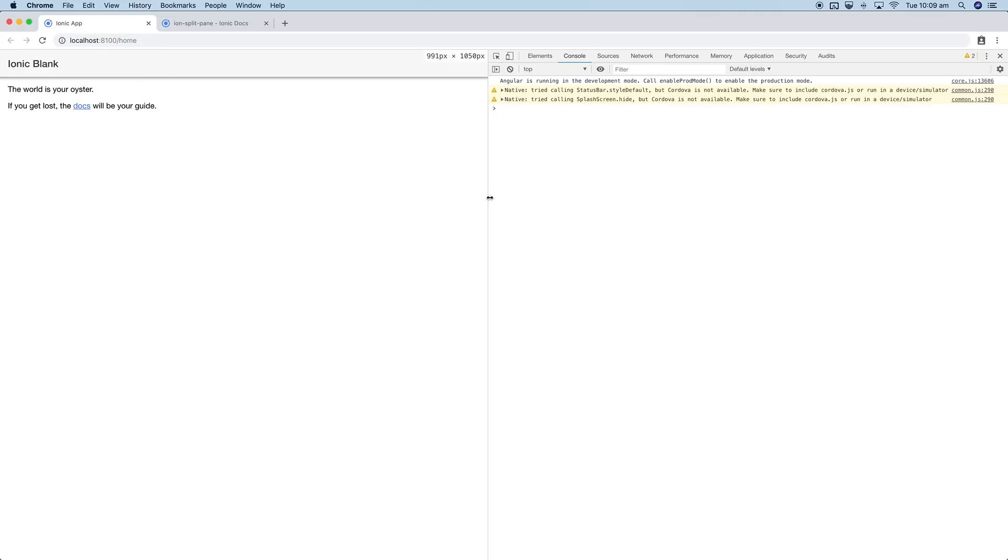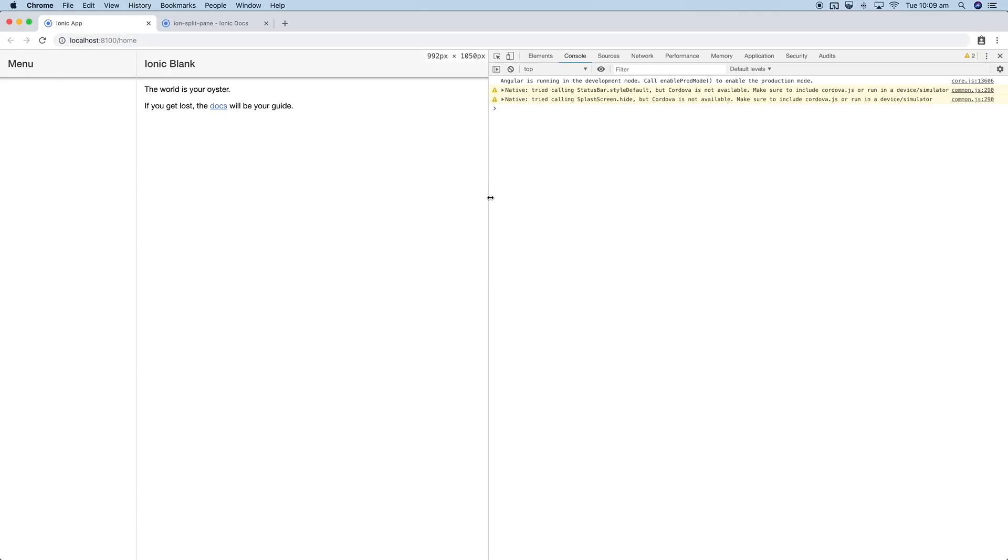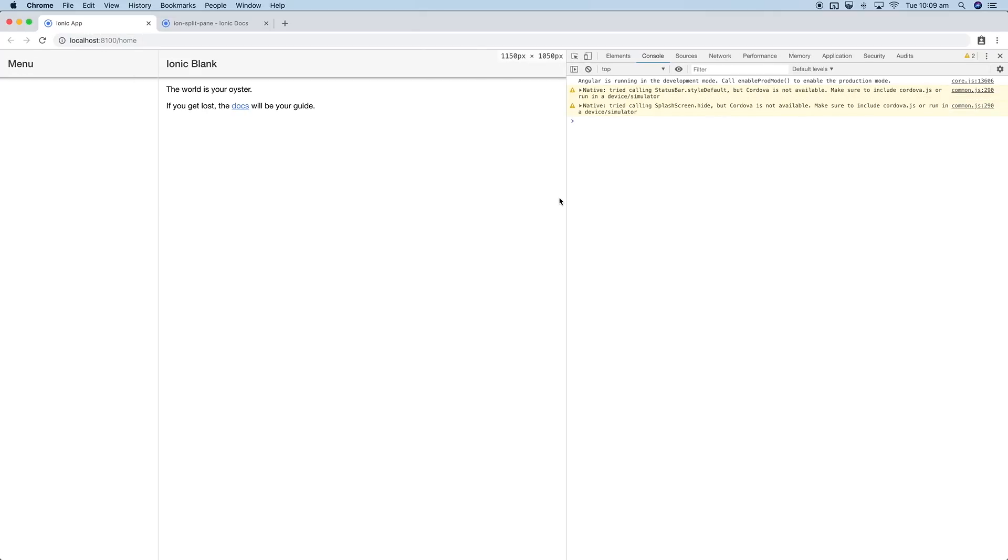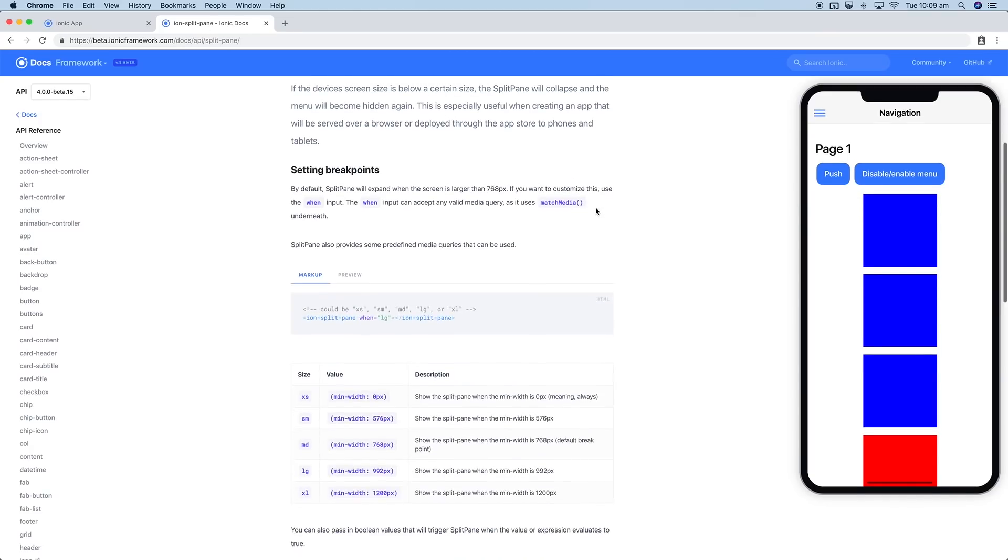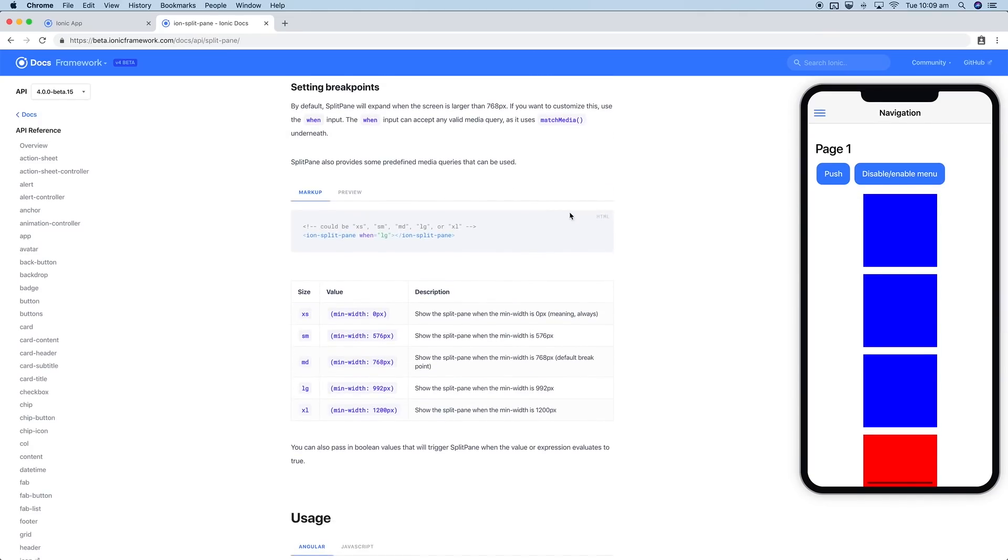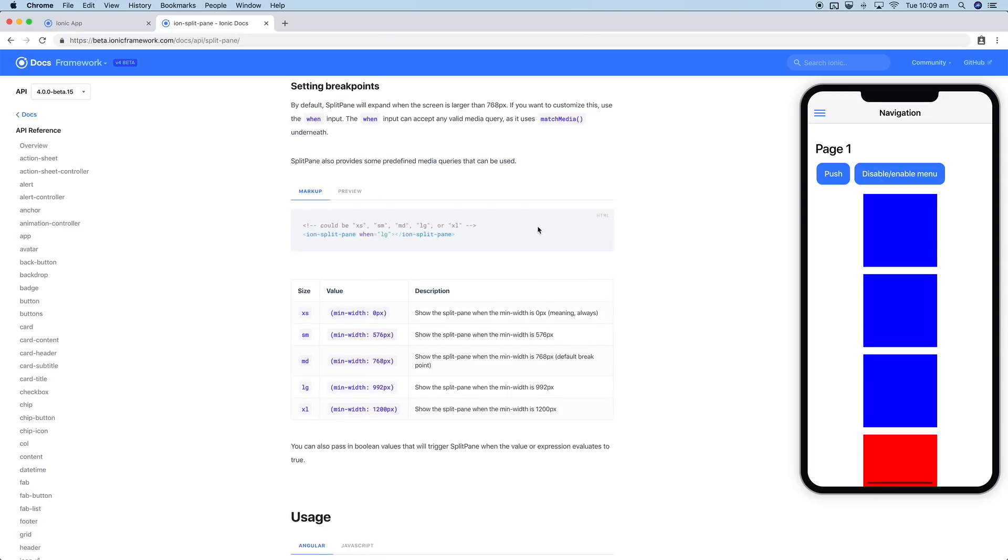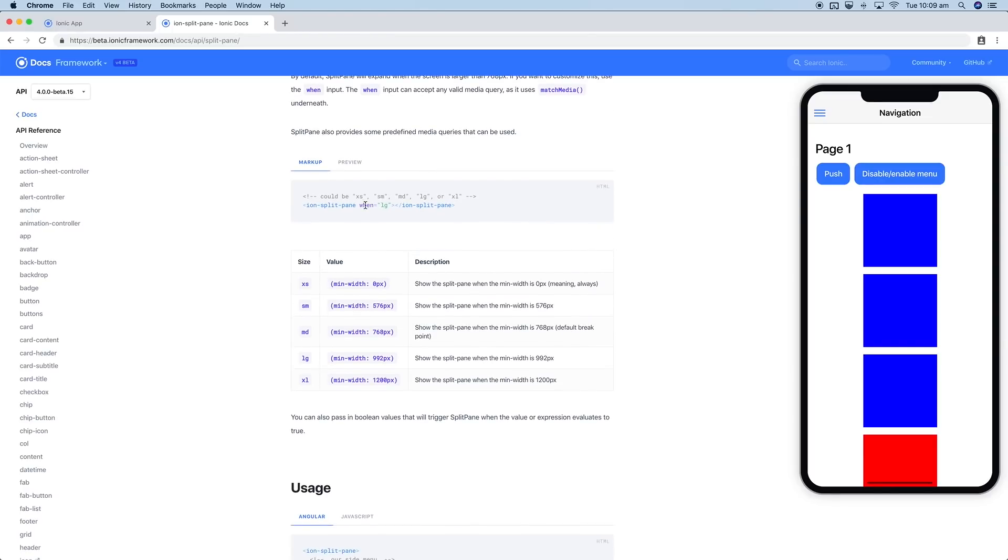If you want to, you can change when that happens. If you take a look at the split pane documentation, you can see here we can supply a "when" property, and then you can just give the size of when you want that breakpoint to occur.